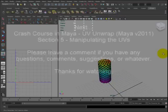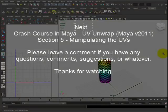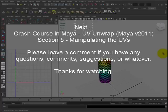So that is it for mapping. I'm sorry I went over the time limit. I hope I didn't bore you too much. Next, I'm going to be talking about manipulating the UVs. So thank you very much for watching and I'll see you next time.